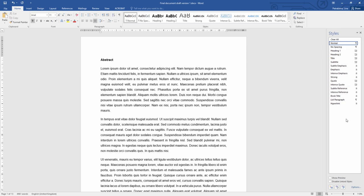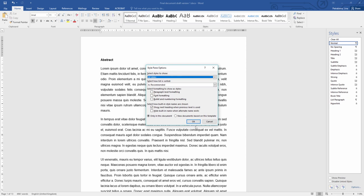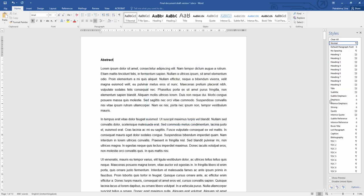By default, it will only display exactly the same styles that are available already in the Styles Gallery. So you have to go to the Options and change to see all styles. Click OK and now you will see the full list of available styles within the standard Word document.